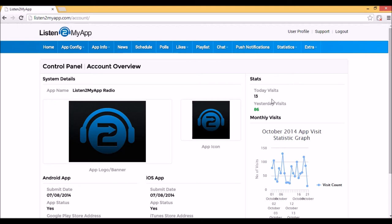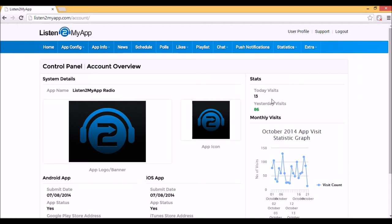1. App Info. This part is divided into four subcategories: About, Contact, Social and Links.